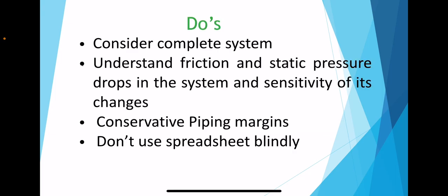So what are the do's for pump calculation? The calculation should consider the entire system, which means do not stop at the battery limit pressures. The friction and static pressure drops in the system and the sensitivity of its changes need to be understood.